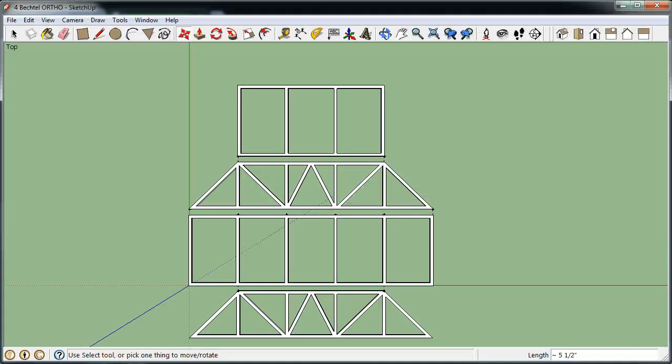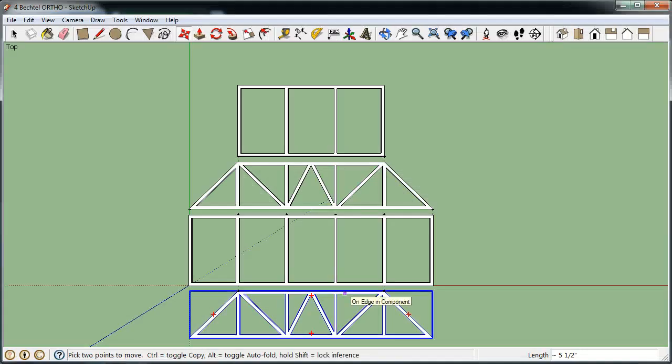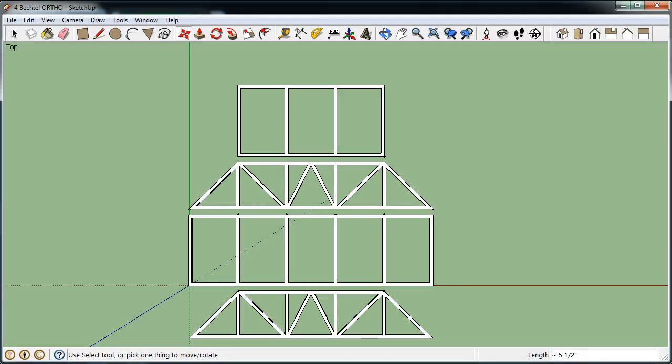In this next video clip, I'm going to show you how to take your orthographic drawing and turn it into the isometric assembled bridge.